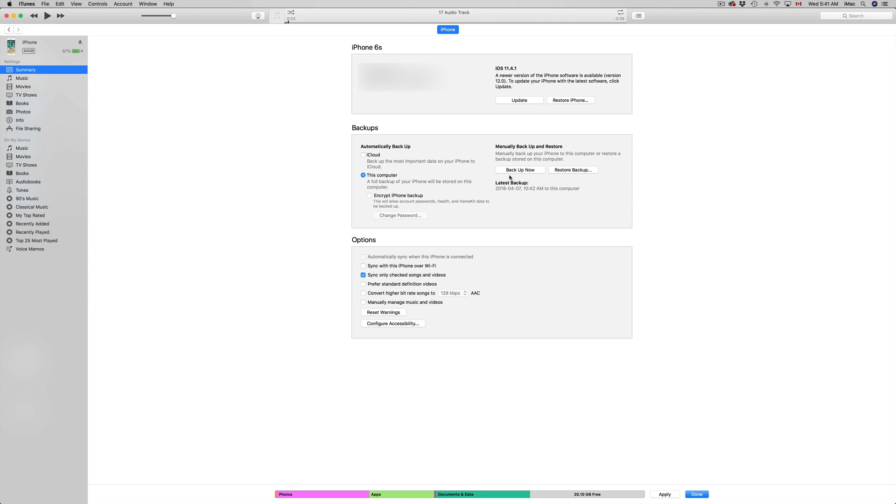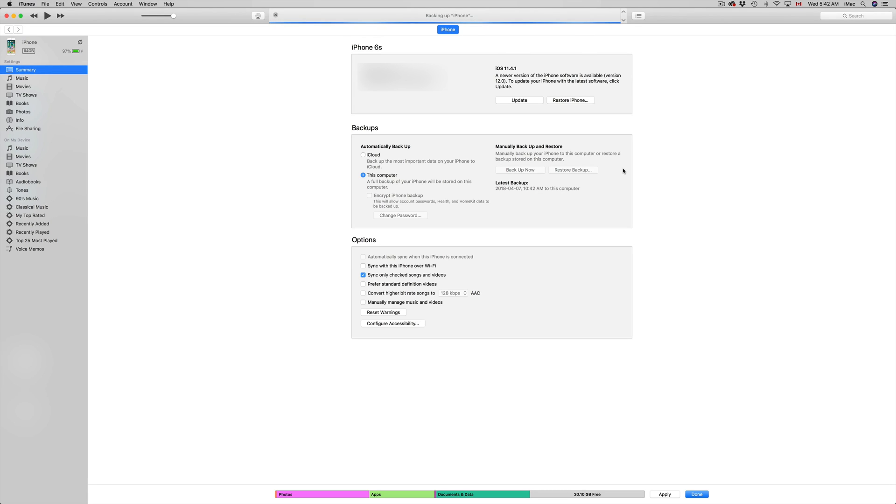Let's just press 'Back Up Now' and it's going to start backing up. This is usually good to do before there's an update. Right now, as you may know, it's iOS 12 that we have to update.